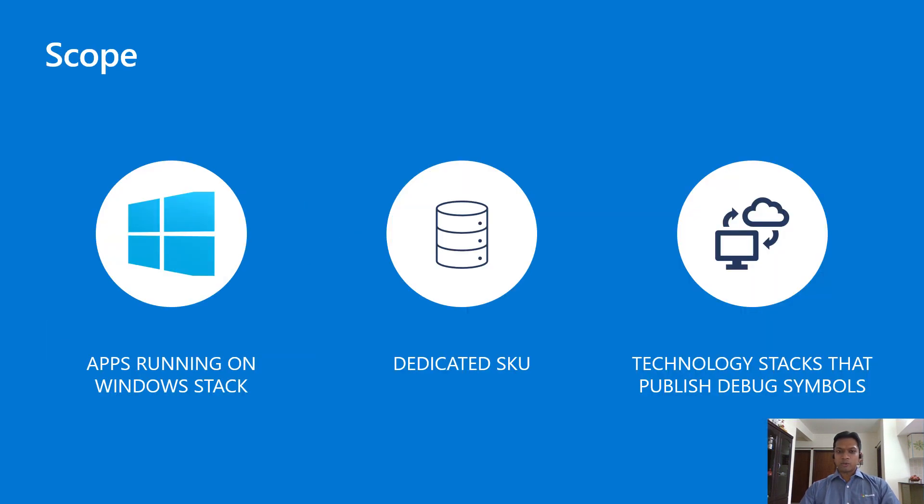This approach applies to apps running on the dedicated SKU on the Windows stack and can be used for apps using any technology if the underlying technology stack is publishing debug symbols.